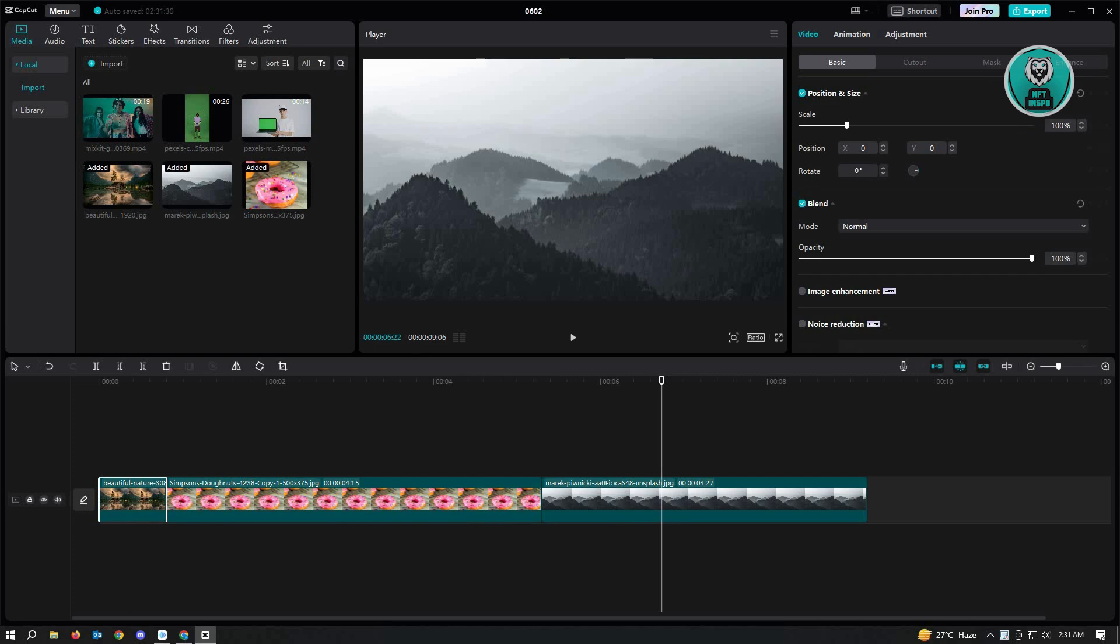So how do you actually make these ones have the same length when you drag it here? Like for example, you want to add three seconds for each photo. So how do you do that? The first thing that you want to do here is we want to tweak the settings.